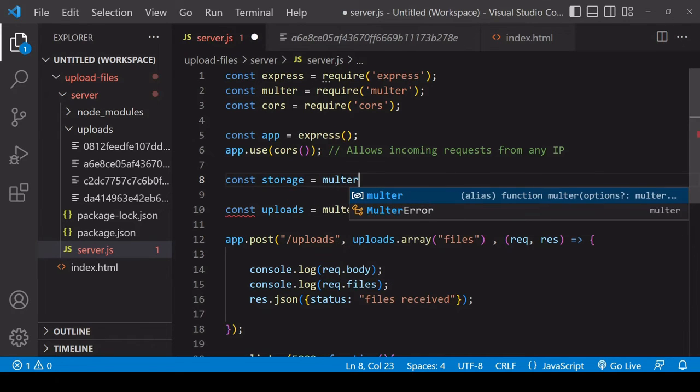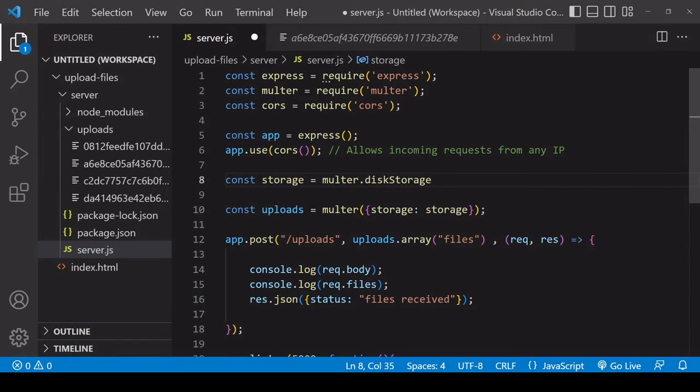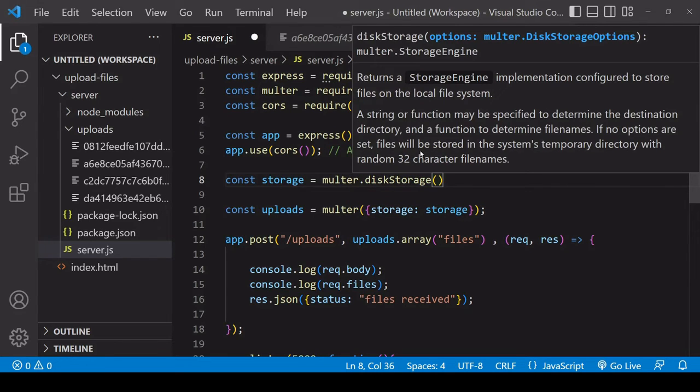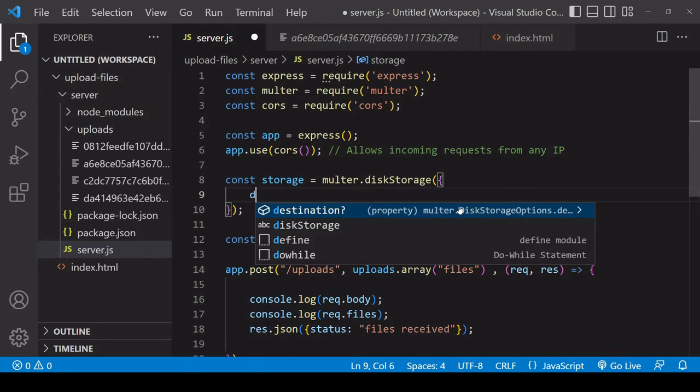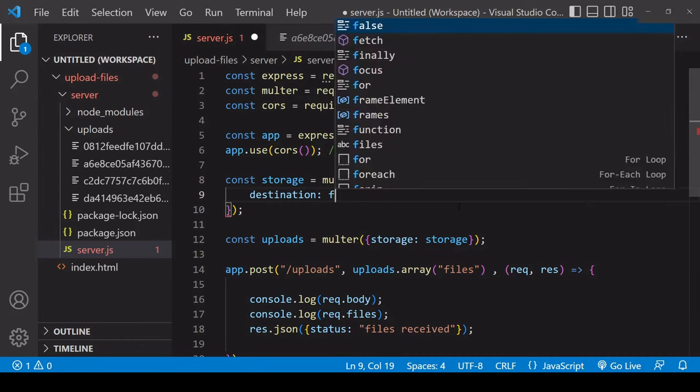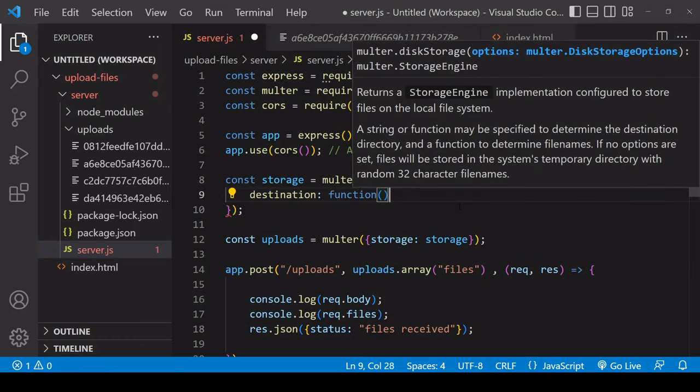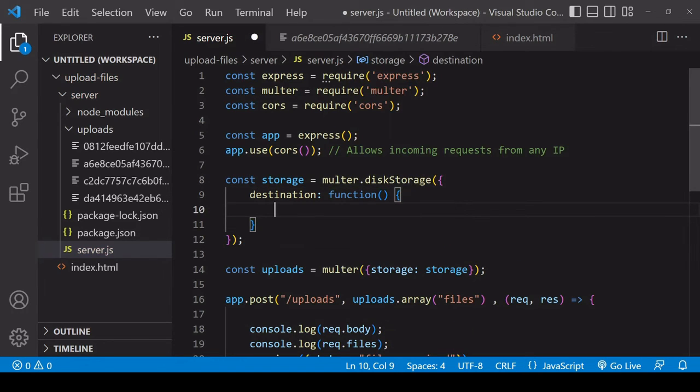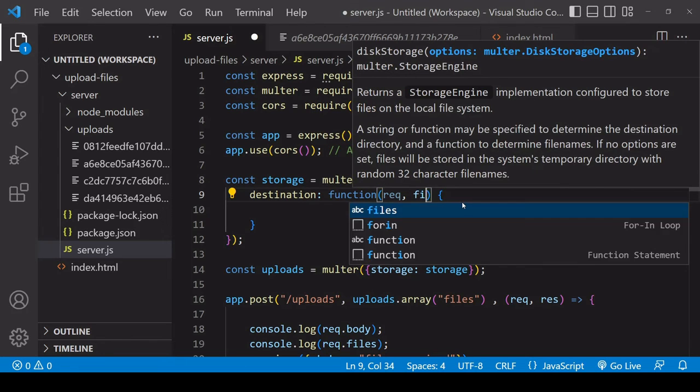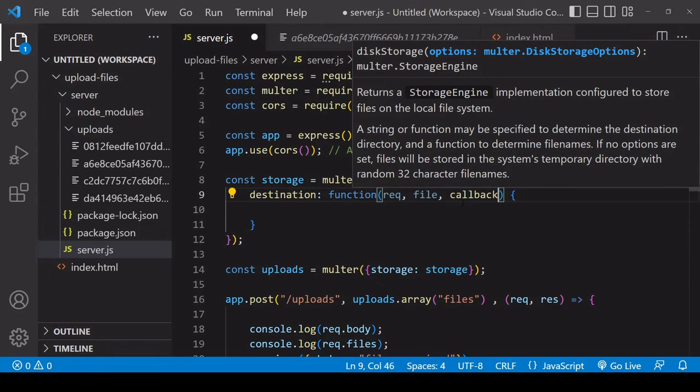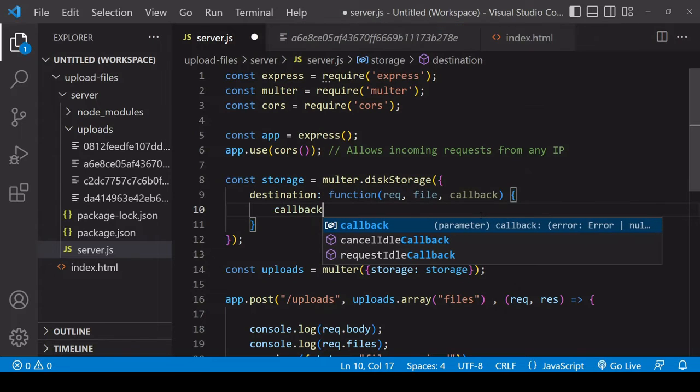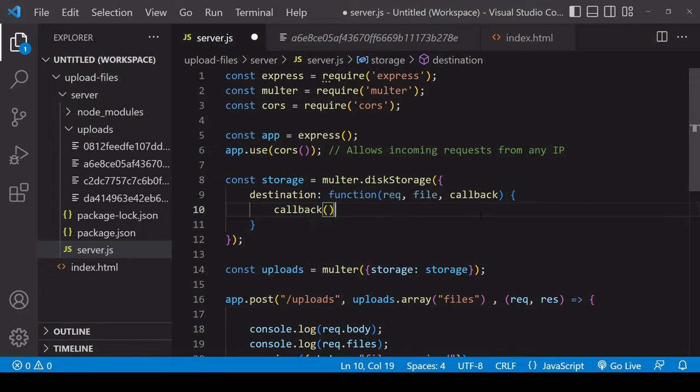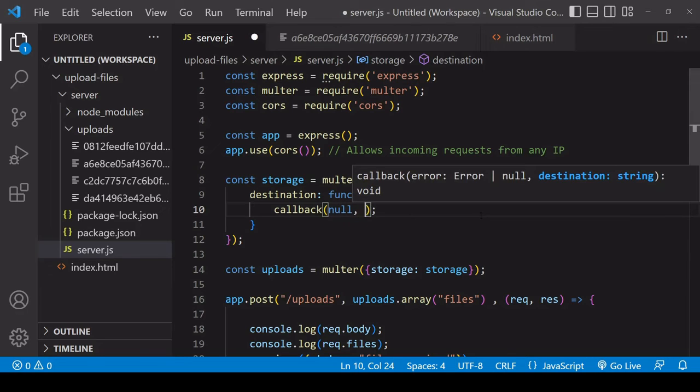The first property set here is destination. This is going to be similar to last time, so it's going to be the same destination. But now you have more parameters available to you, so you can use the request or the file itself. But what we're going to be doing here is simply calling callback. If there's an error it's expecting that to be in the first position, so we set that to null. In second position that's where we set the directory.